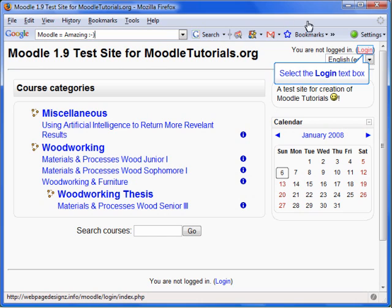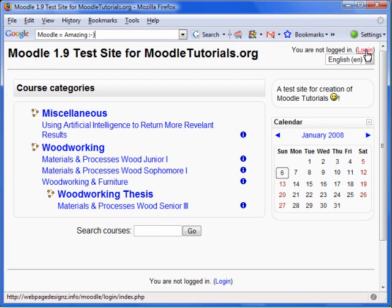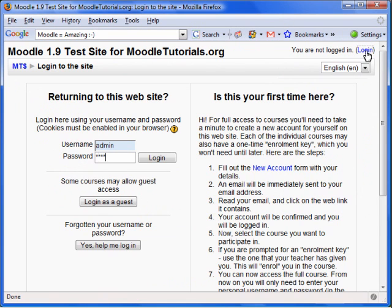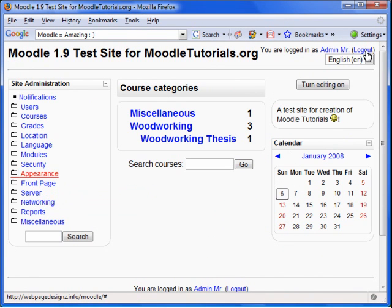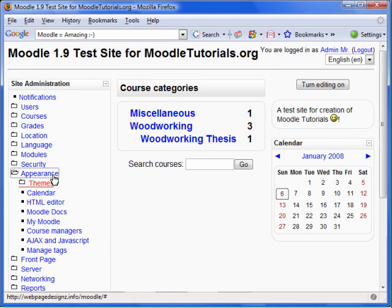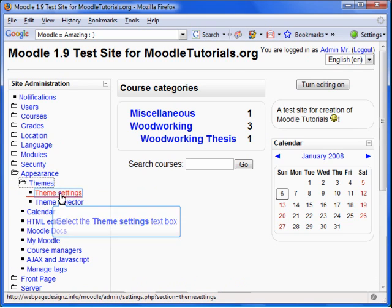Let's log in as an administrator. We need to enable Themes for Categories. Select Appearance from the Site Administration box, then select Themes, Theme Settings.